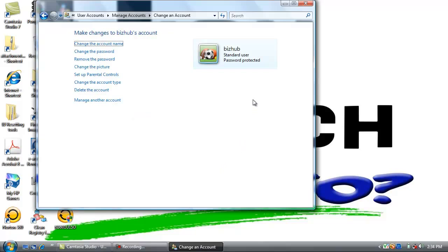Now we have created a username named VizHub with a password of exclamation point, uppercase P-A-S-S-W-O-R-D, exclamation point. That is the end of Step 1.